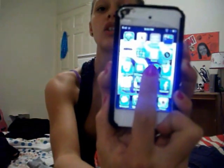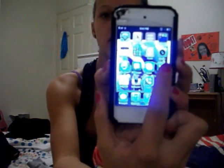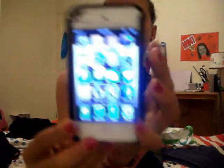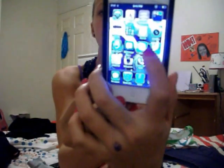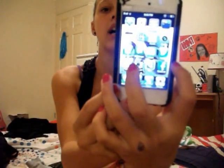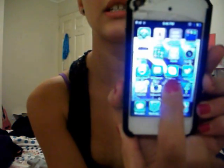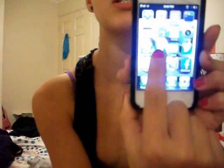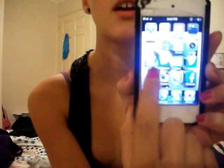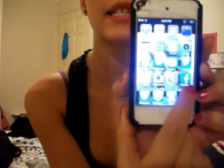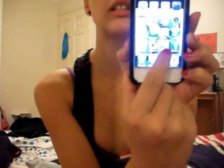I've got iTunes and Camera on the next row. I've got Twitter, Skype, Messages, and App Store. The next row is Facebook, Viber, Instagram, and Snapchat.